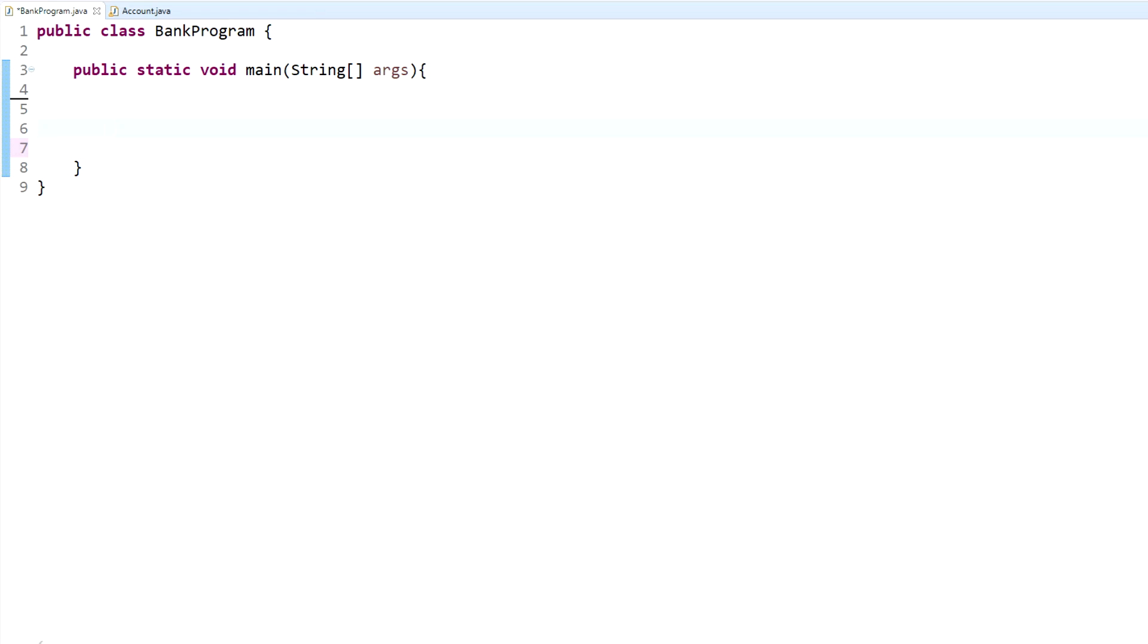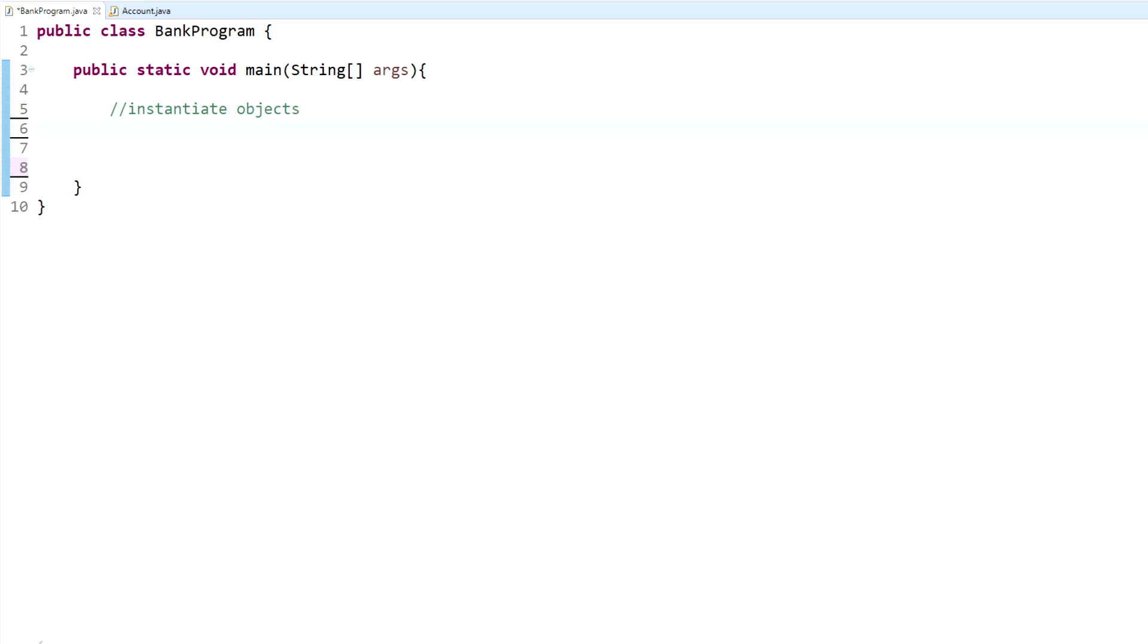In order to create an object within a class, the first thing that you do - let me comment this out real quick - so this is what we're going to be doing: instantiate objects. To do that, you type the class name to create an object. Similar to when we did the scanner objects, we did Scanner and then we named it keyboard and set it to a new instance of the Scanner class. The same exact thing is what we do when we call other classes and create objects.